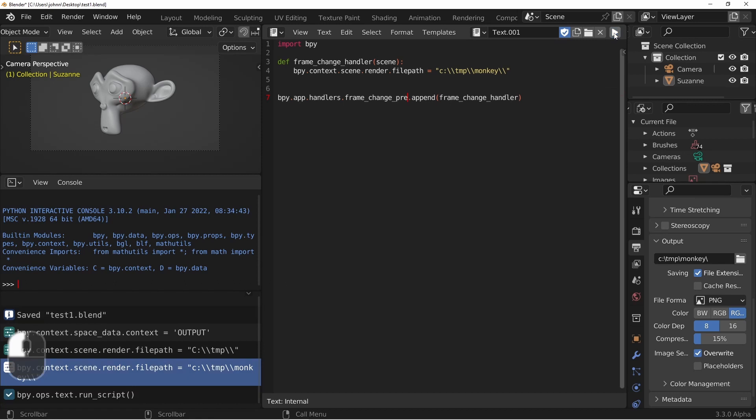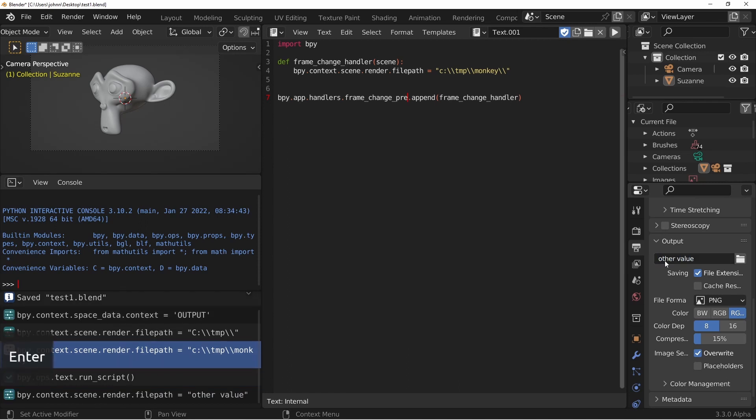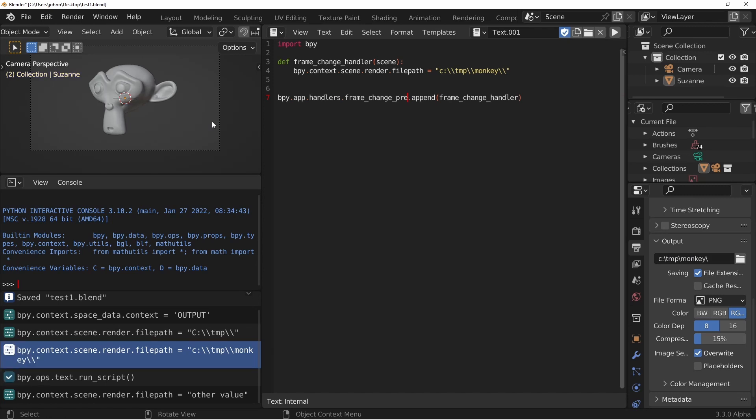So when I run this script, it doesn't appear that anything has happened. However, if I go down to my output, put in some other value here, and then I go over to my 3D window and change the frame, you'll see that the output got changed back to C:\temp\monkey. So let's take this a step further.